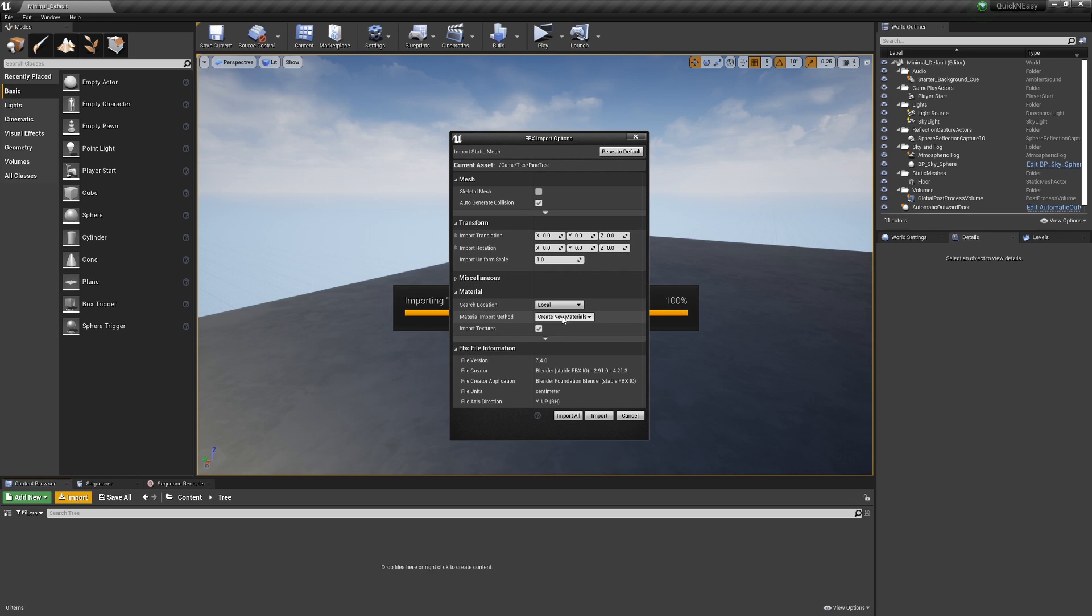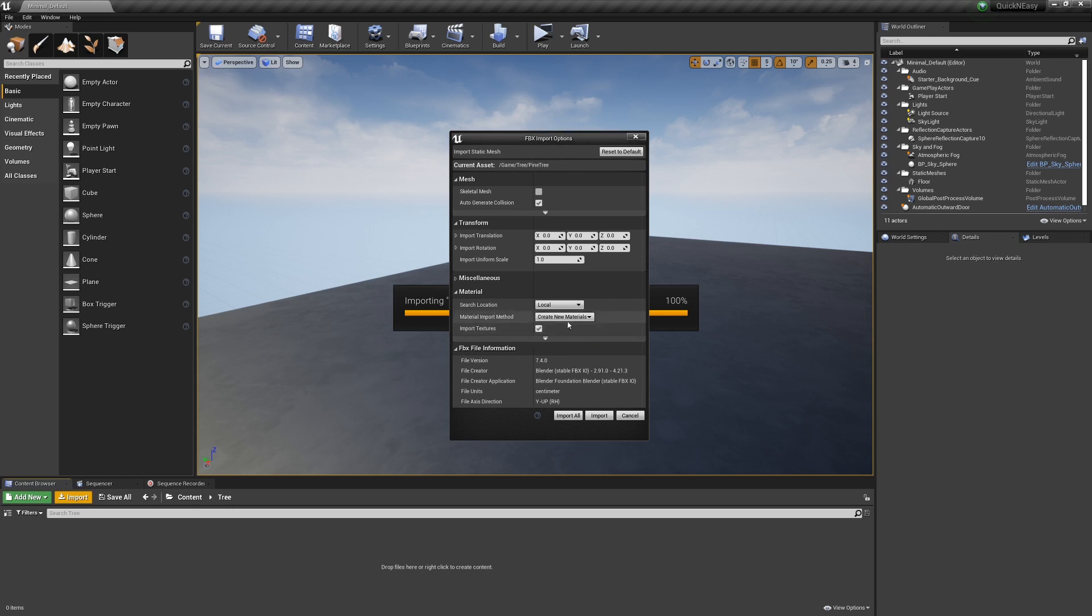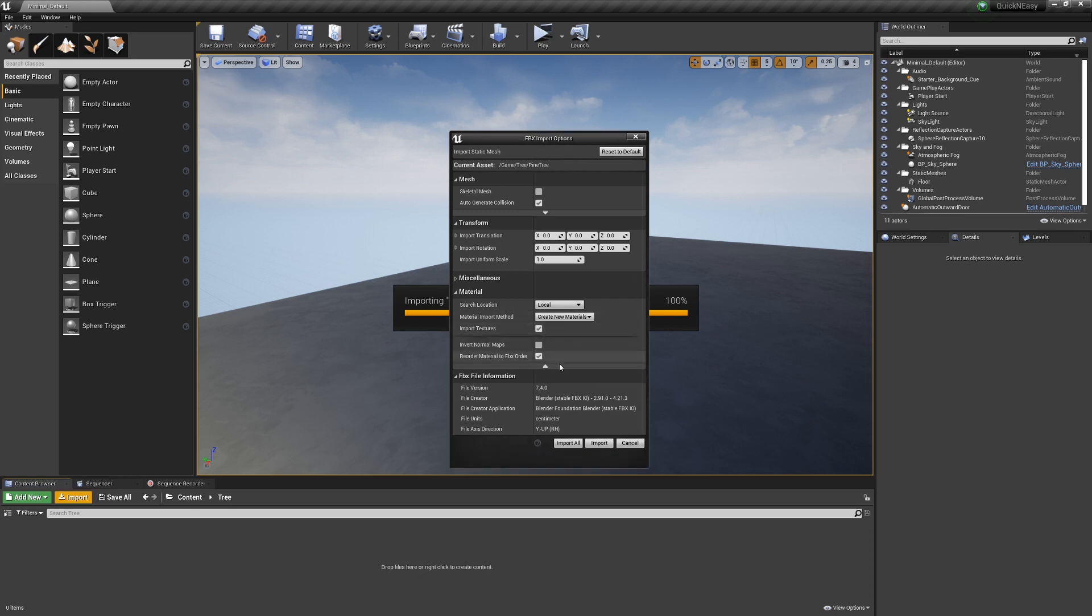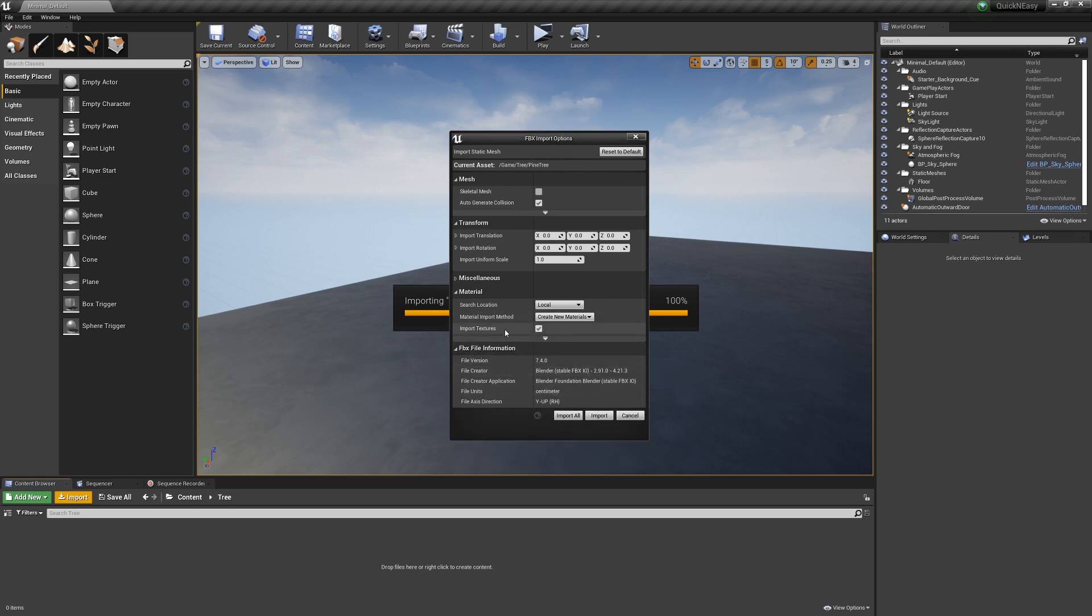Material, you can either create new materials, create new incident materials, or don't create materials. If the materials you have already exist in the scene use do not create material, if they don't, you can create new materials. Import Textures is fine if you have textures.